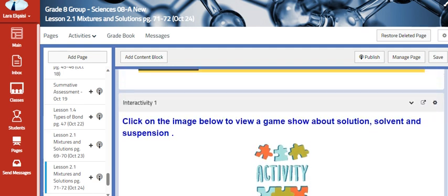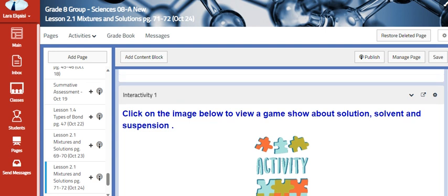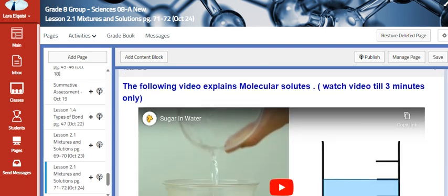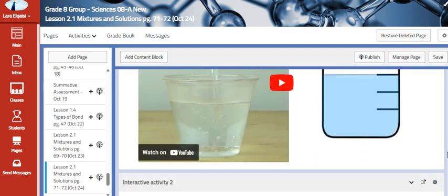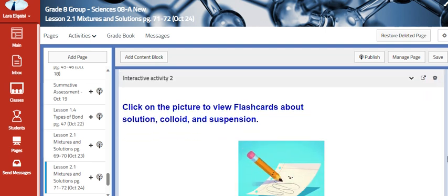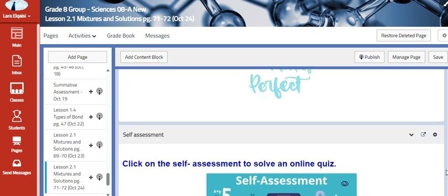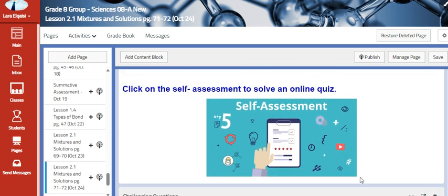We are also going to play a game show about the terms solution, solvent, and suspension. Then we are going to identify molecular solutes, read flashcards about the terms, and as usual we are going to assess our knowledge by solving an online quiz.